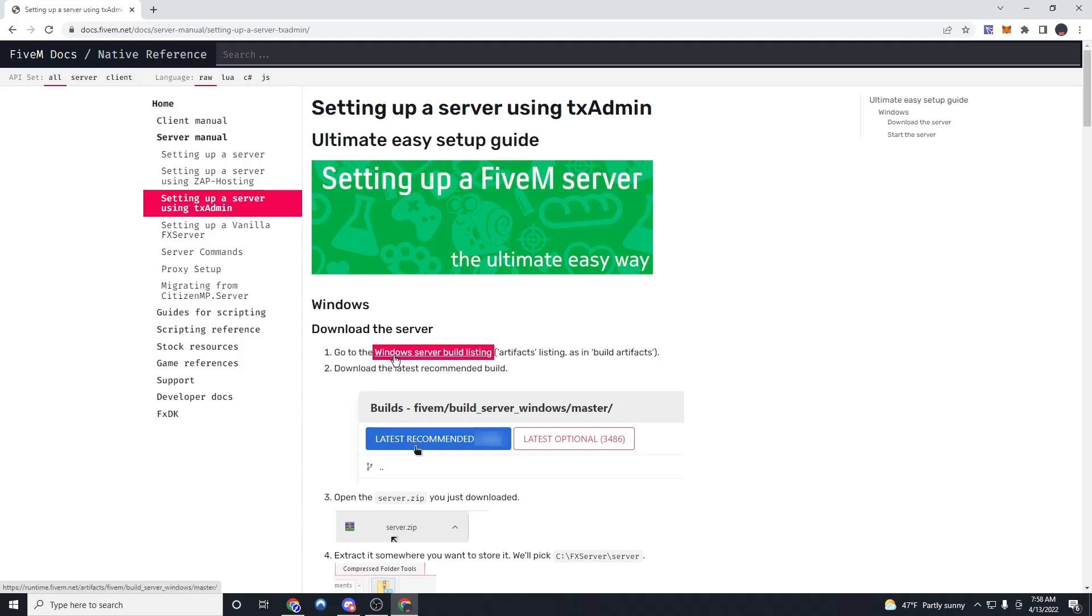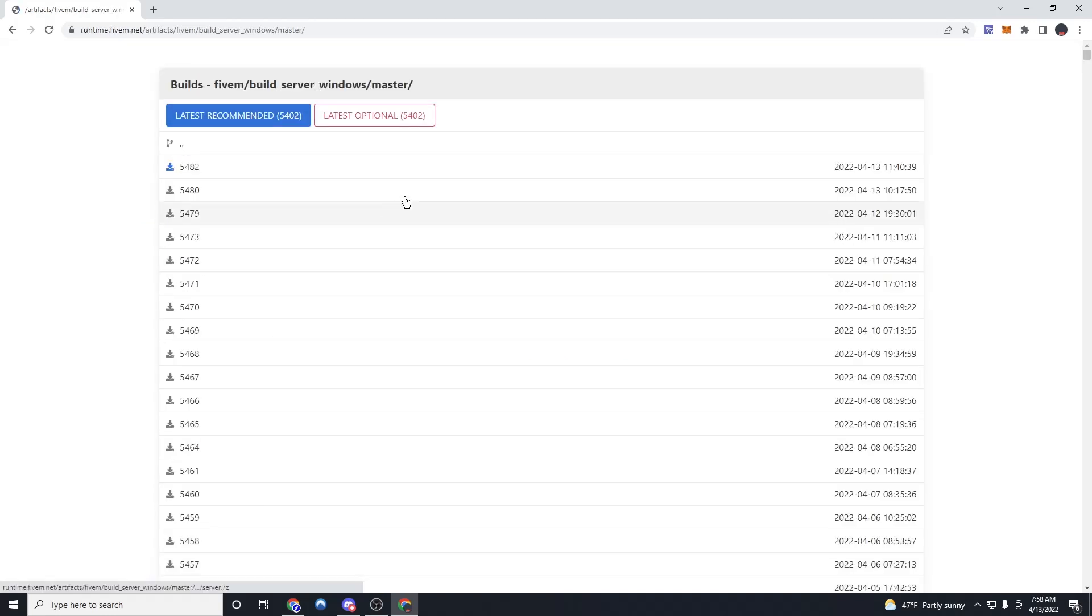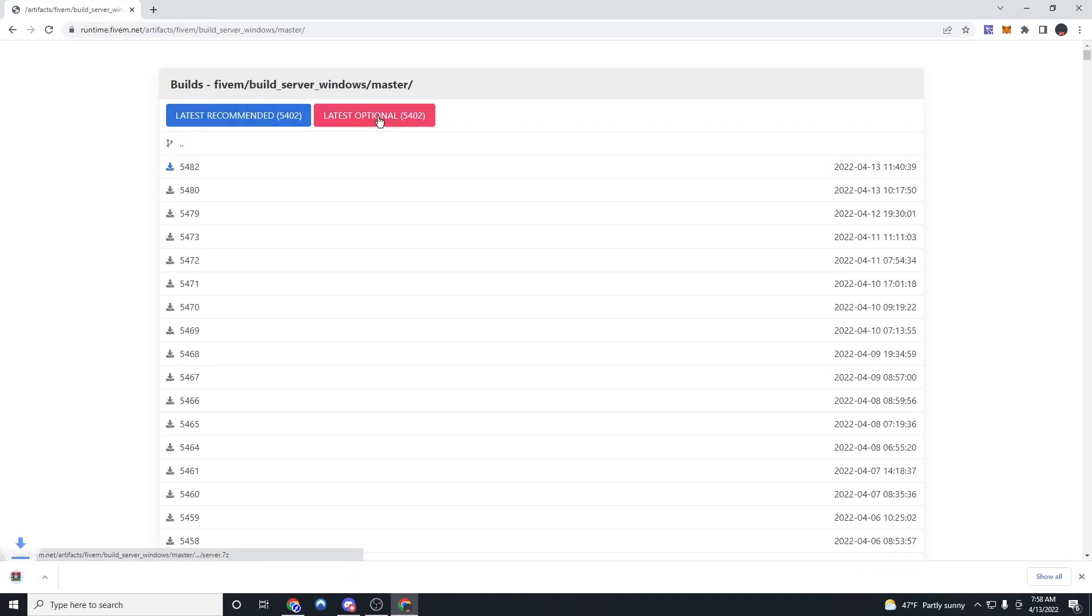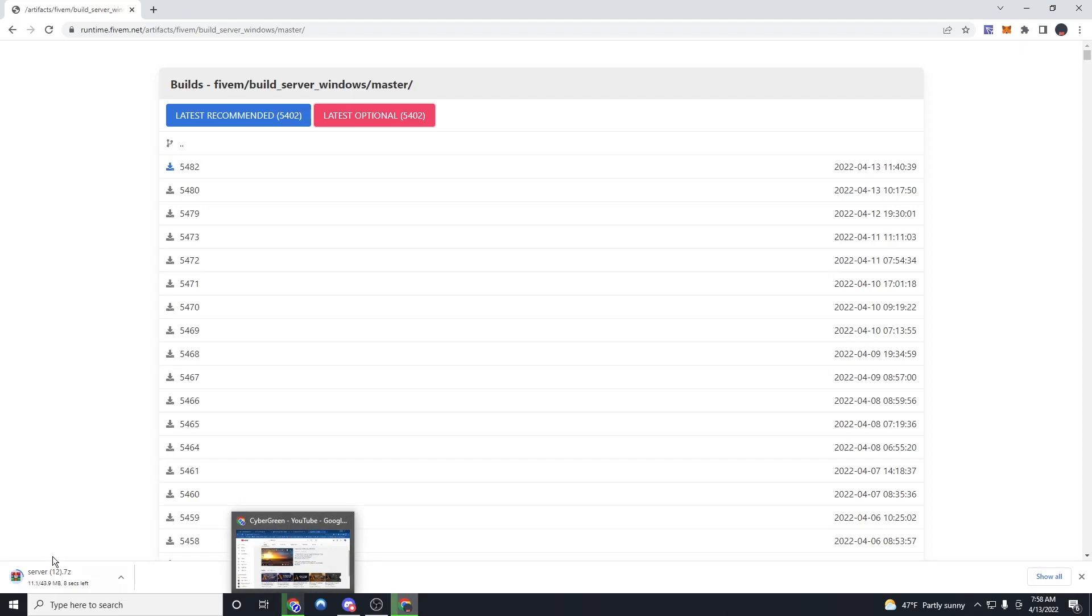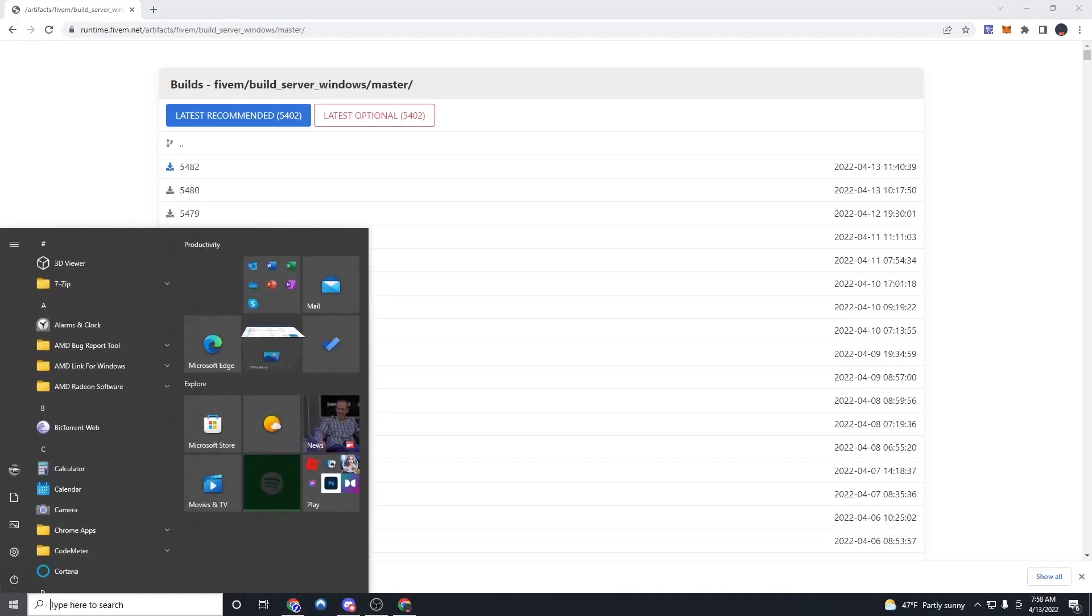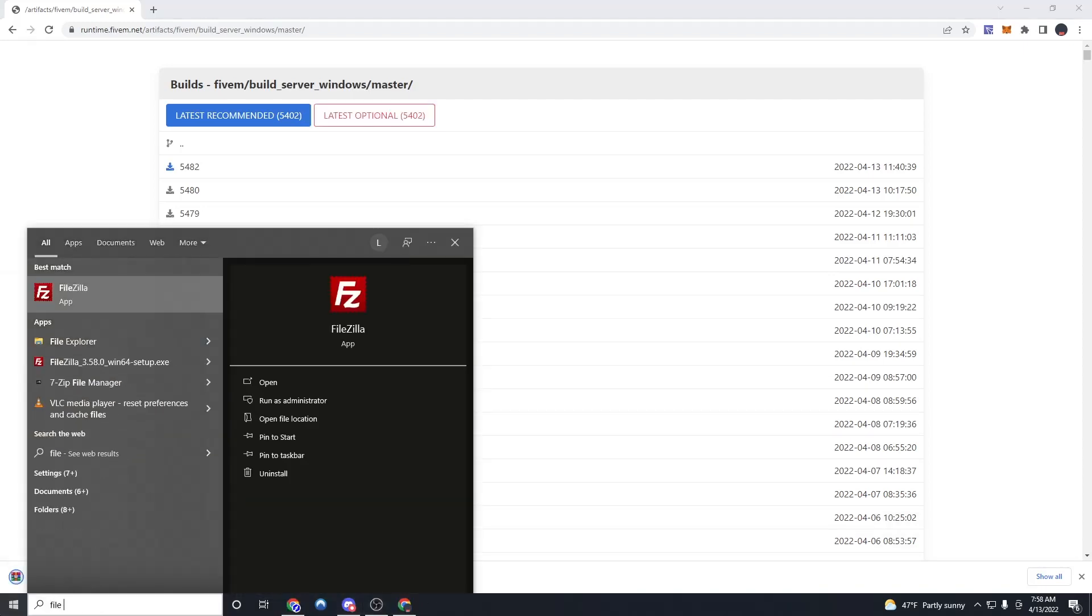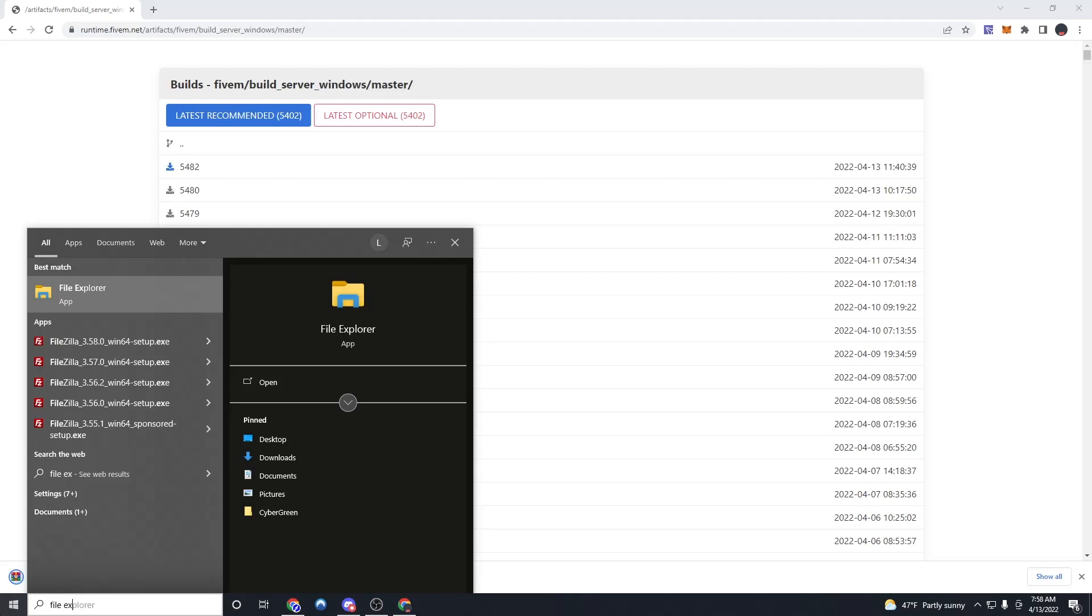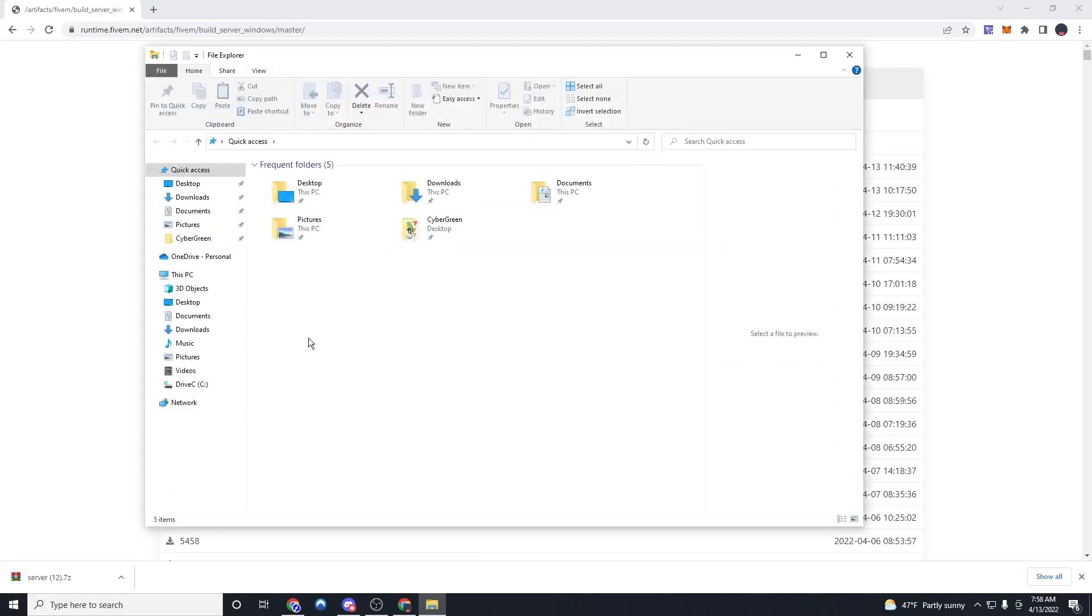Go to the latest Windows server build listing. Once we're here, we're going to click latest optional because this is very outdated. Once we do that, let that load.